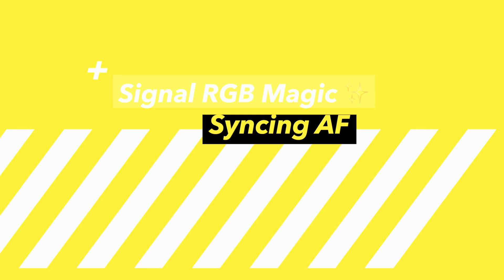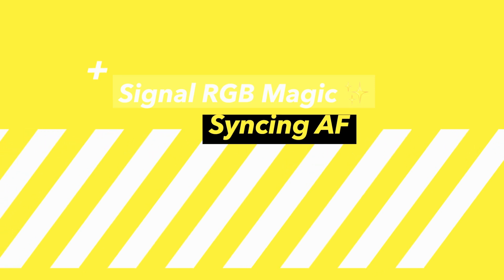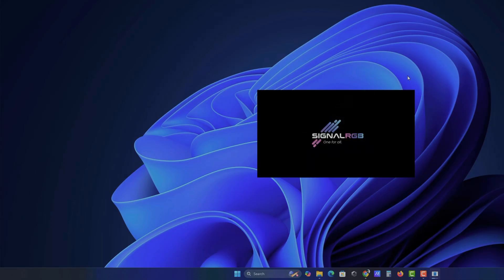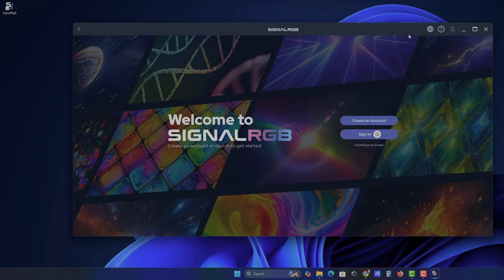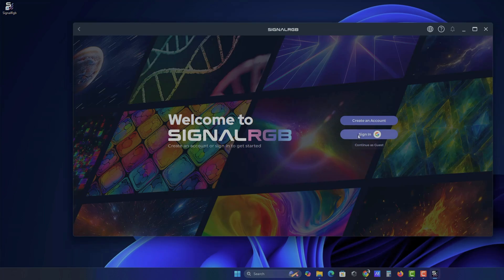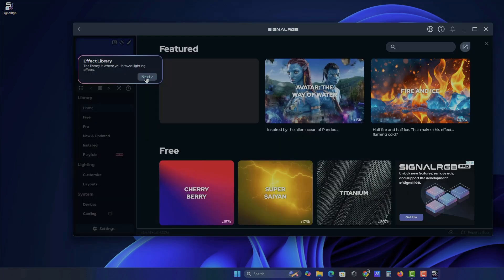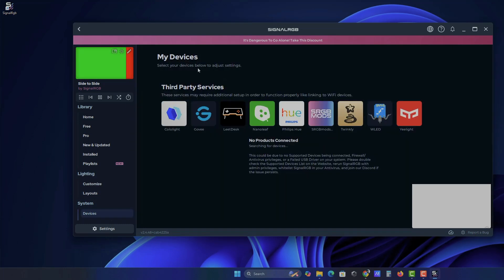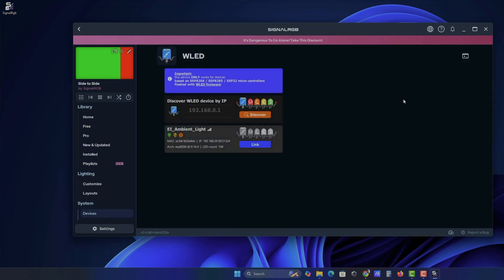SignalRGB Magic. Download and install SignalRGB. It's free, don't worry. Then login. Skip the tutorial. Go to Devices. Find WLED. Click on it. Boom! Your crush should appear here. Click on Link to link your strip with SignalRGB software.